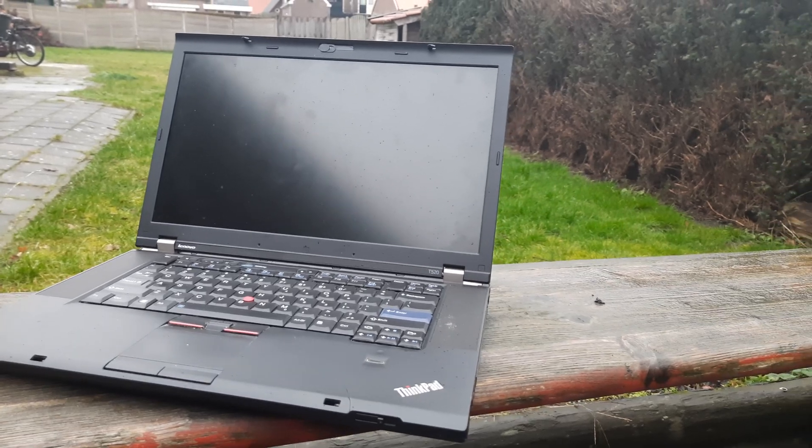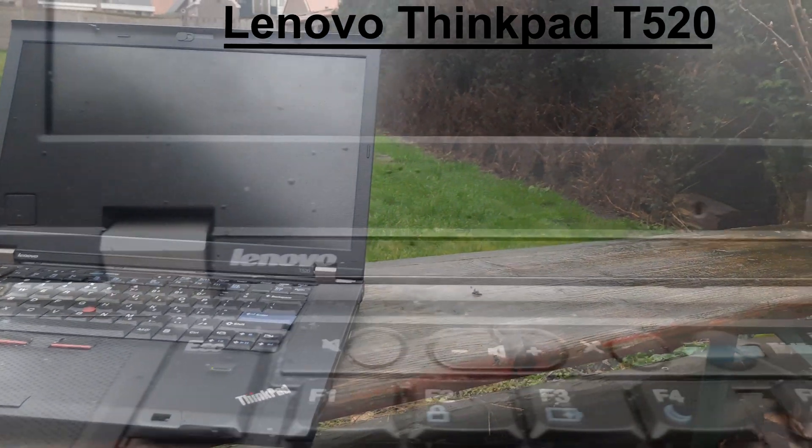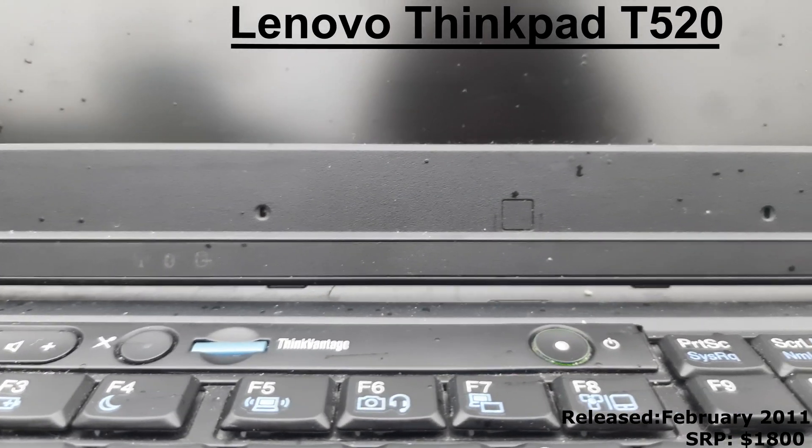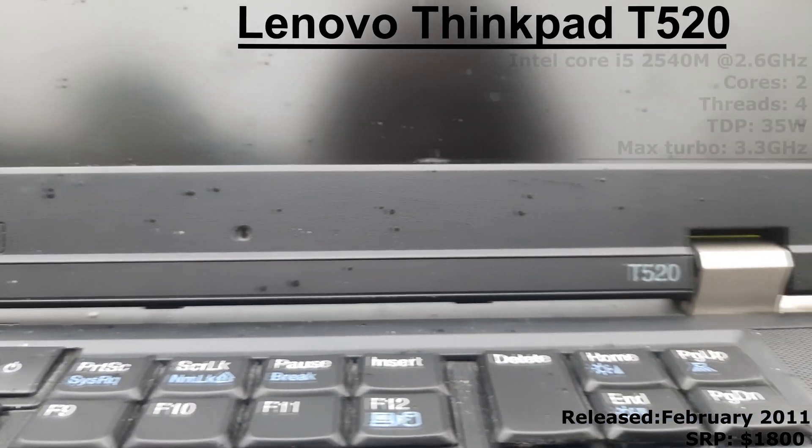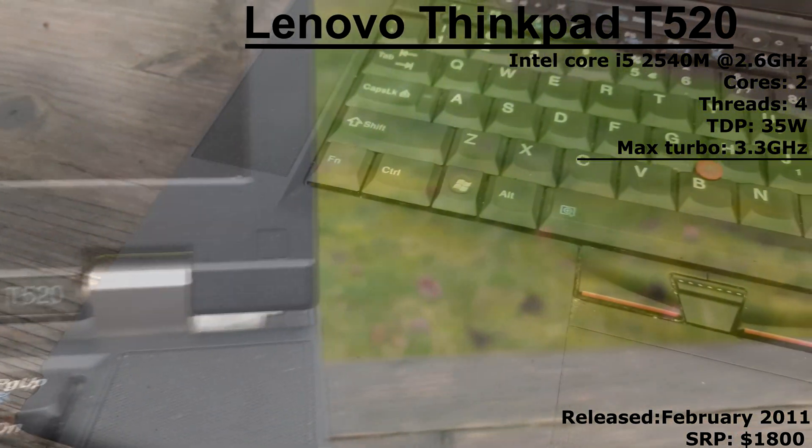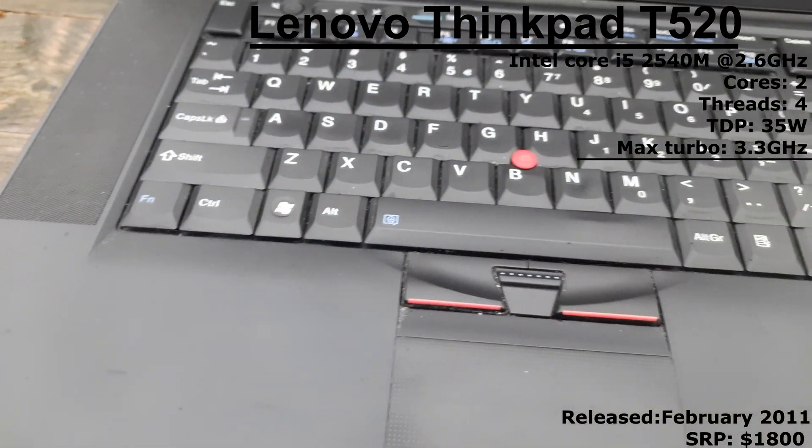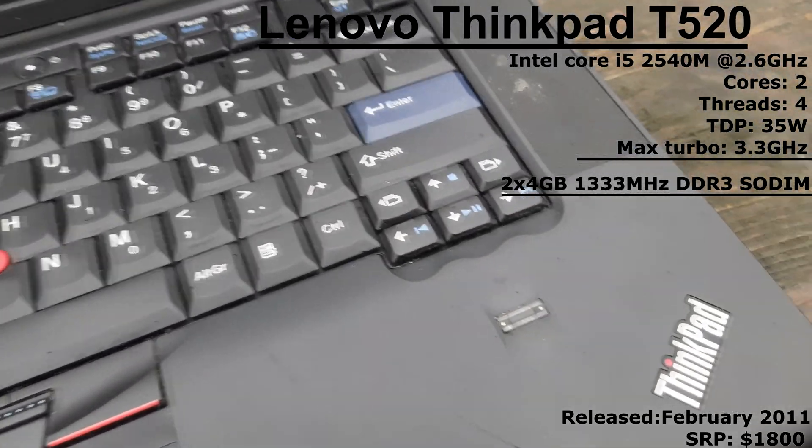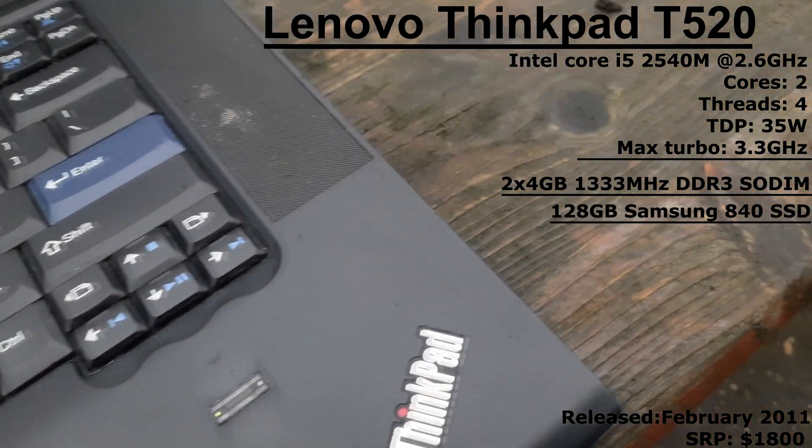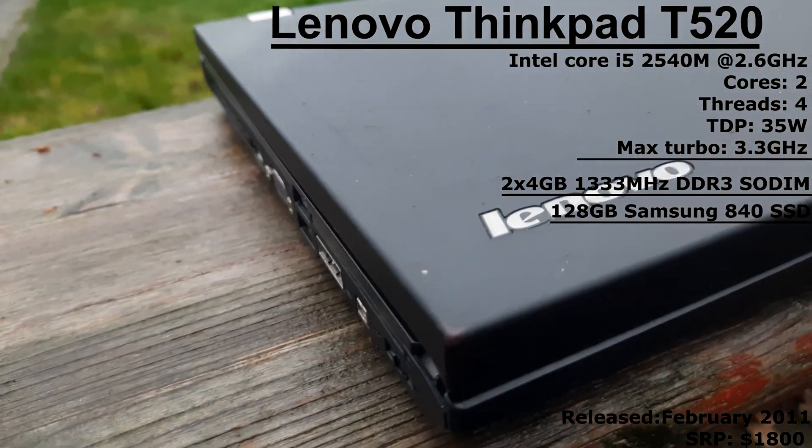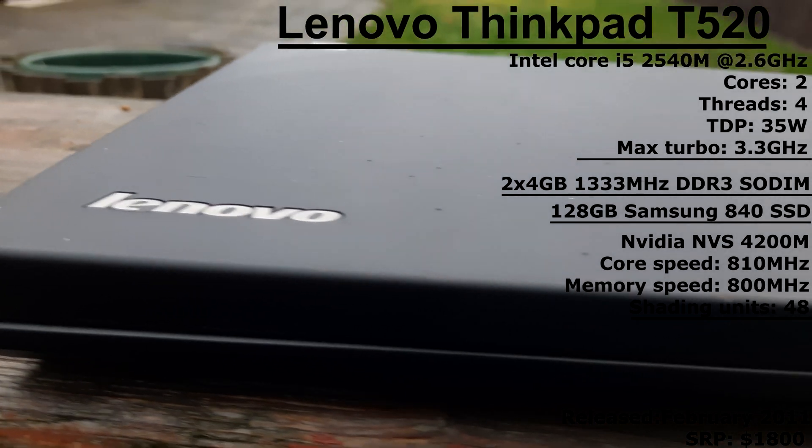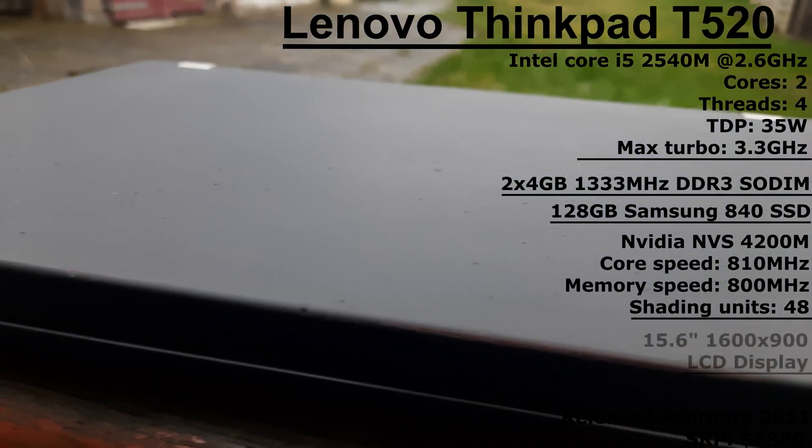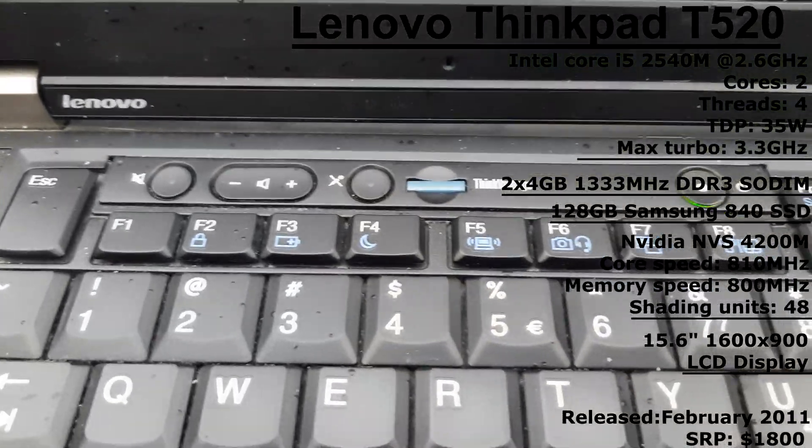This right here is a Lenovo ThinkPad T520. This laptop was released back in February of 2011 and my model has an Intel Core i5-2540M which clocks in at 2.6GHz, 8GB of DDR3 RAM, a 120GB Samsung 840 SSD, and a NVIDIA NVS 4200M which powers the 15.6-inch 1600x900 LCD display.